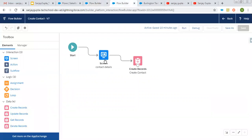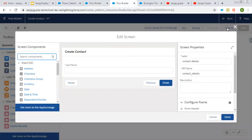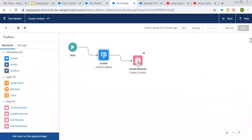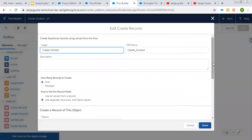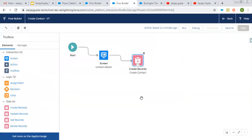This is another flow which is to create a contact. On contact, the required field is last name, so I am using that only. This is the create contact record element, and it is also having a record ID variable so it will be associated with account automatically, and last name will be assigned to the last name field. This way I created these two independent flows that you can use independently as well as as a subflow.